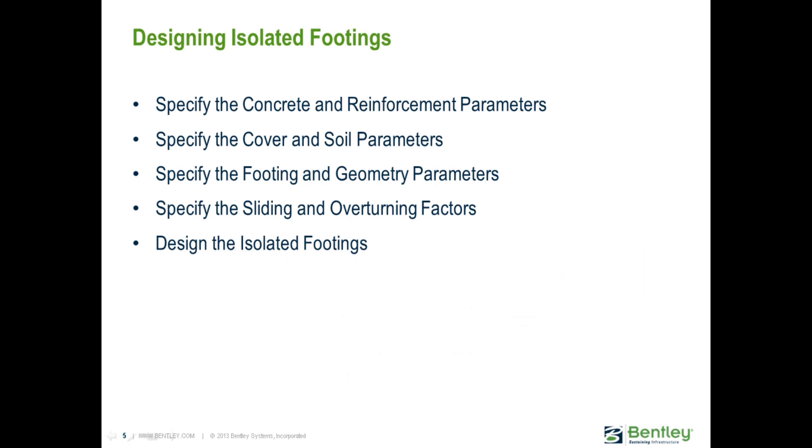For the particular foundation plan that we are going to design in this course, we are going to be creating two separate isolated footing jobs. The footing design parameters will be used to define the local data and initiate the design for each foundation type, such as your concrete and reinforcement parameters, your cover and soil parameters, footing geometry, and sliding and overturning factors. Since we have two different footing types - typical isolated footings and one eccentric footing to avoid underground utilities - we will be required to set up a different job for those different footings, which is what we will be doing in this training course.